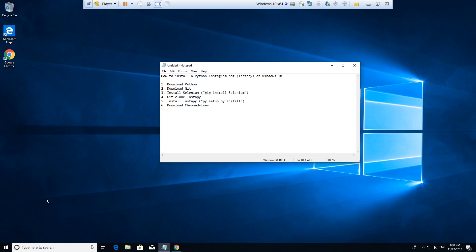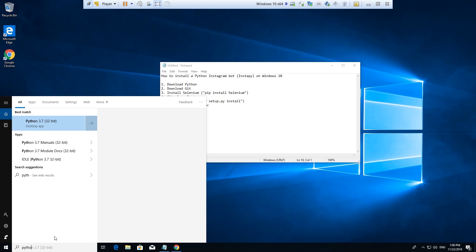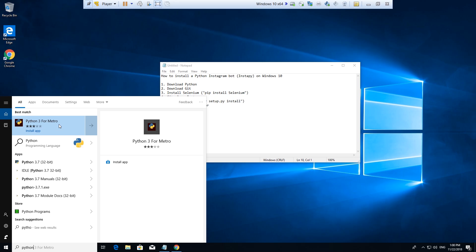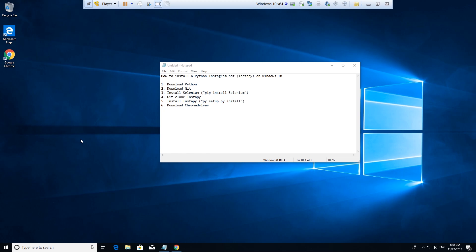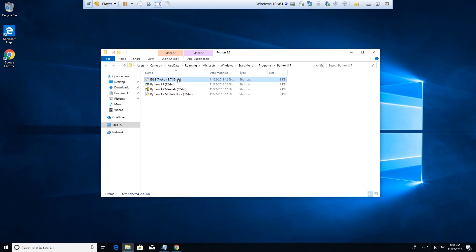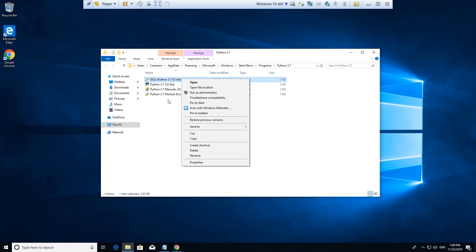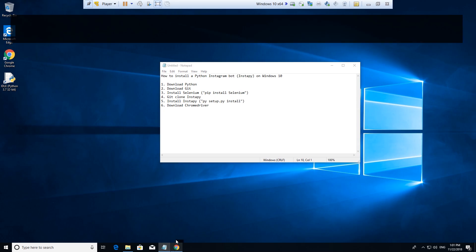I actually want to make a desktop icon to make things a little bit easier. So let me go over here — Python — I'm going to right-click and go to Open File Location, click on IDLE, and I'm going to click on Send to Desktop. Now let's install Git — or download Git.